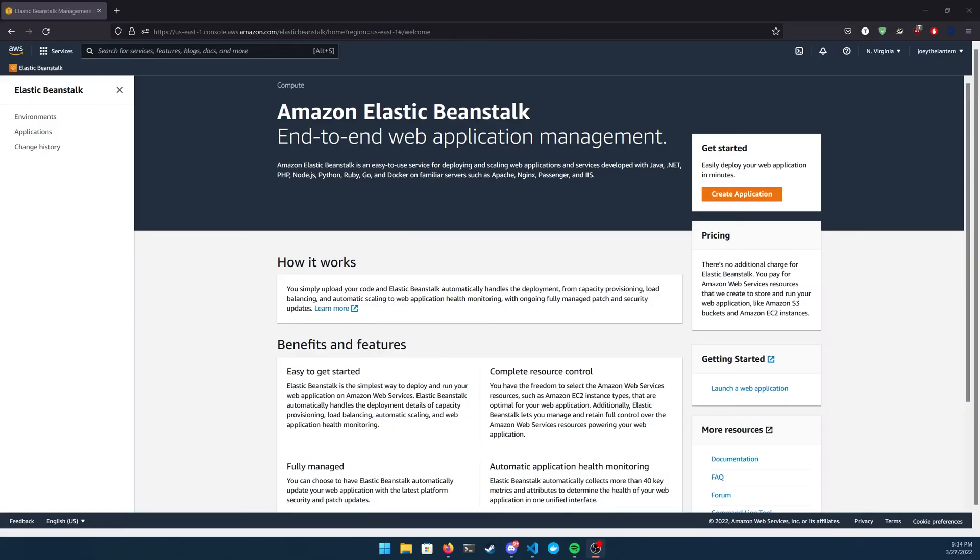All right, guys, we got another easy one for you today. We're going to take a look at how to deploy your Node.js application to AWS's Elastic Beanstalk.